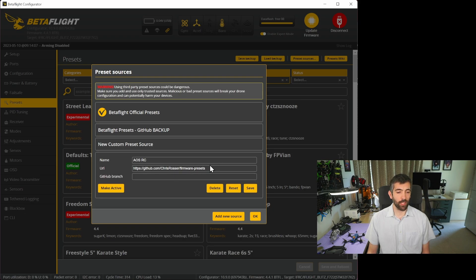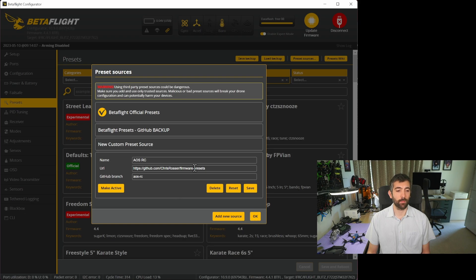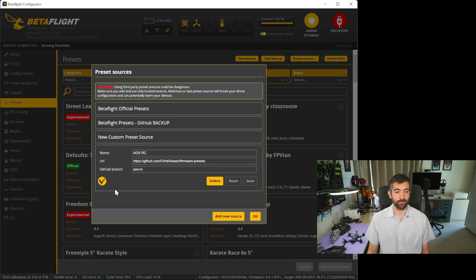Once you've added that URL you should see a GitHub branch field appear and the branch name you're going to want is AOS-RC. Once you've done that hit save and then click make active.